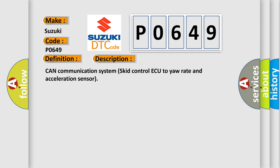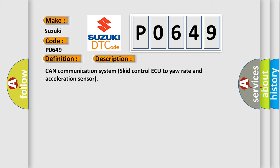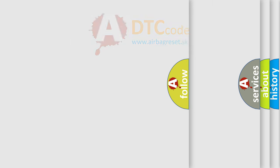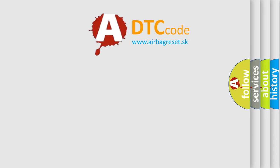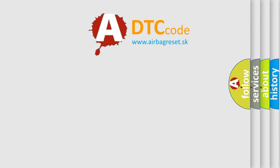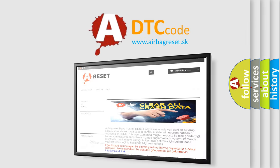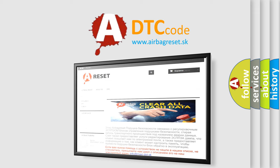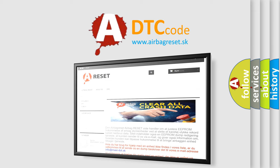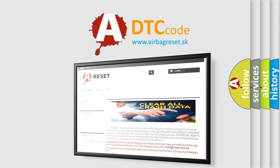CAN communication system skid control ECU to yaw rate and acceleration sensor. The airbag reset website aims to provide information in 52 languages. Thank you for your attention and stay tuned for the next video.